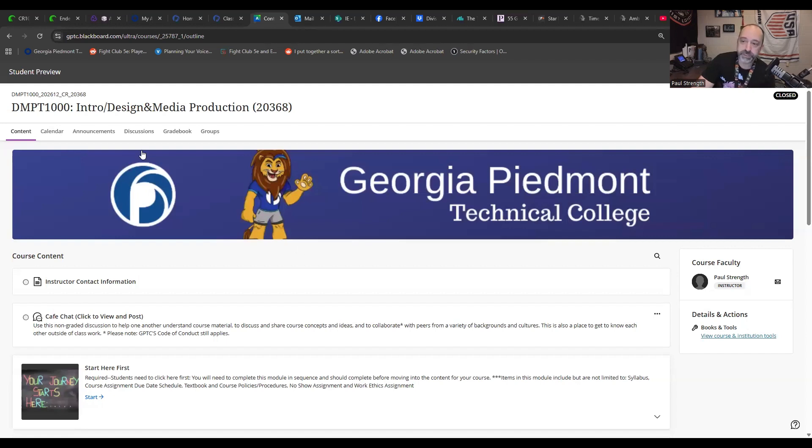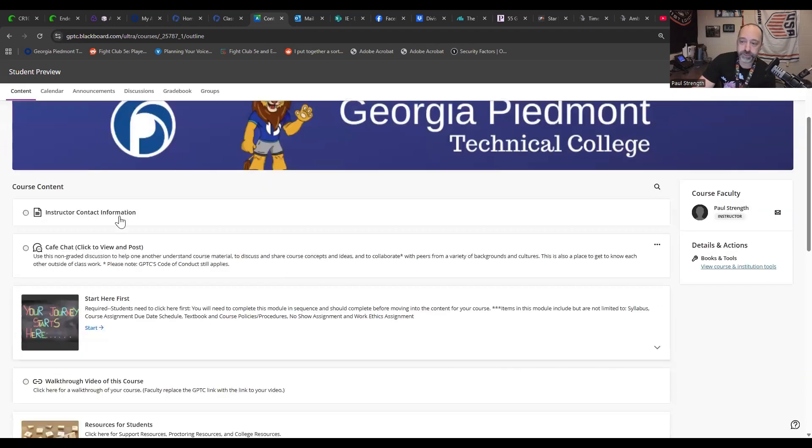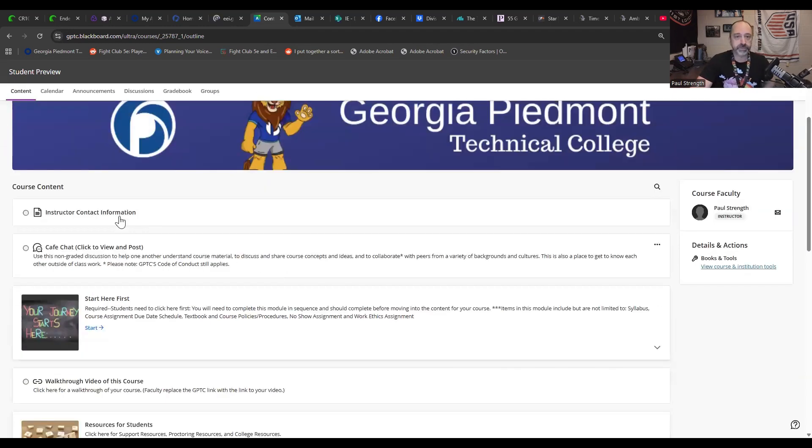Okay, so I'm going to go ahead and share my screen and we're going to take a look at Blackboard. This is Blackboard Ultra. Alright, so this is Blackboard Ultra and as you can see, this is DMPT 1000 Intro to Design and Media Production. And so I've gone through and I'm just going to walk through some of this stuff.